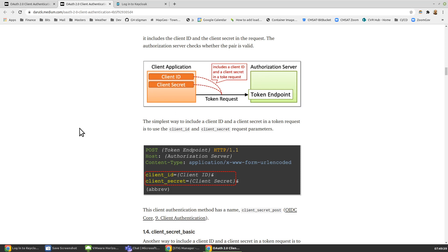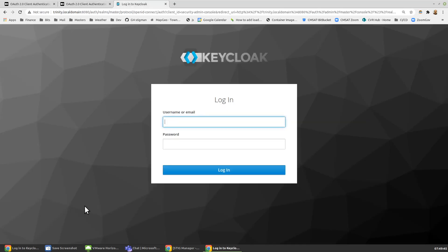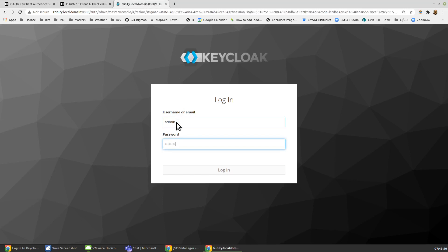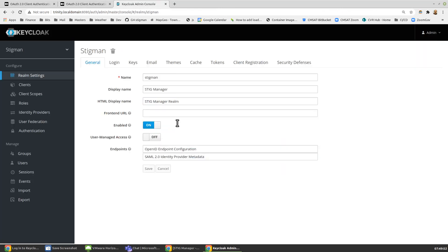We'll do another video to explain a more robust and secure way, which is using signed JWTs. I'm going to go ahead and log into the Keycloak admin console, which takes me into my realm that I want to work with, which is StigMan.